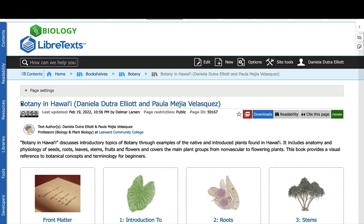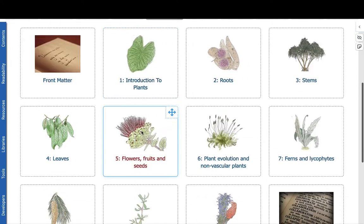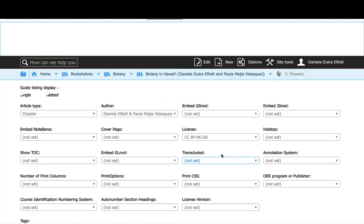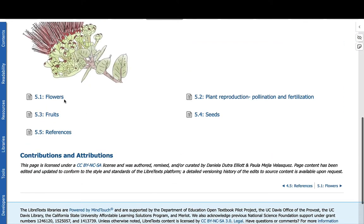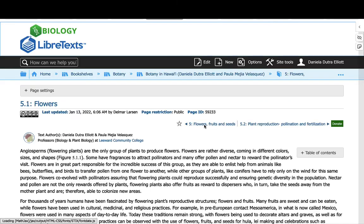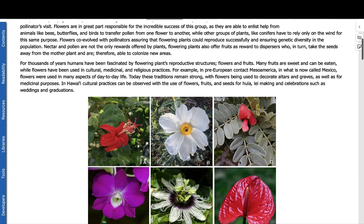We used the LibreText technology to develop this book. And as you can see, everything hosted here was developed specifically to bring out this content to our students.